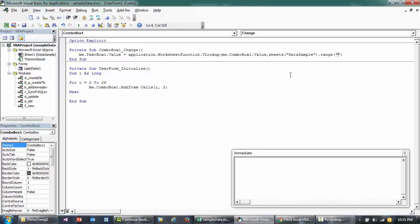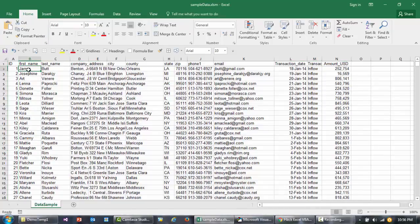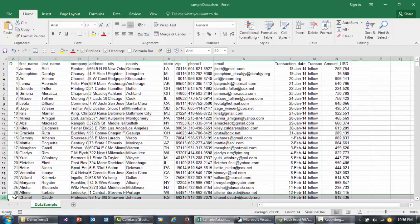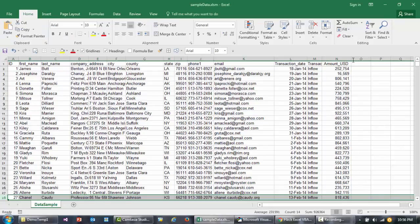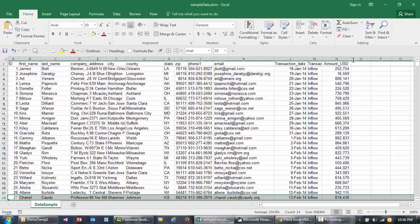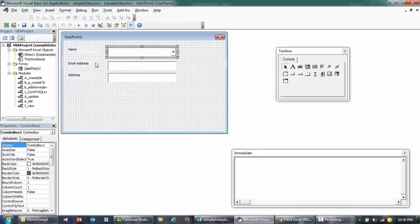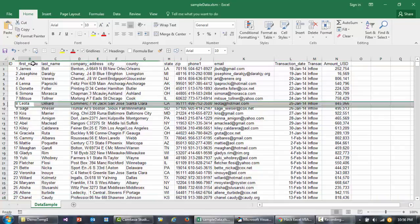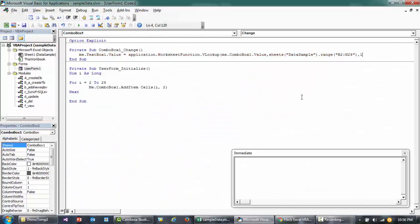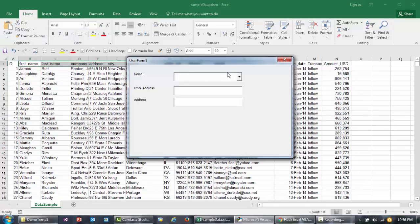From B2—that's here—till N28, since we have data till row number 28. You can make it more dynamic later on. After that, I want to get the email address. The email address is located in index number 10, so I'll say 10, and then I want the exact match.